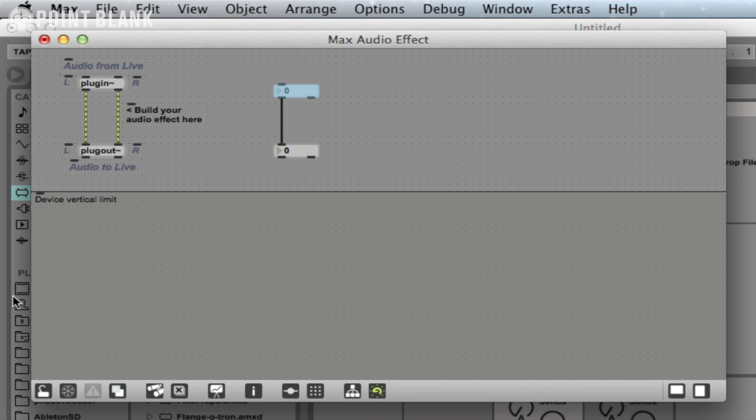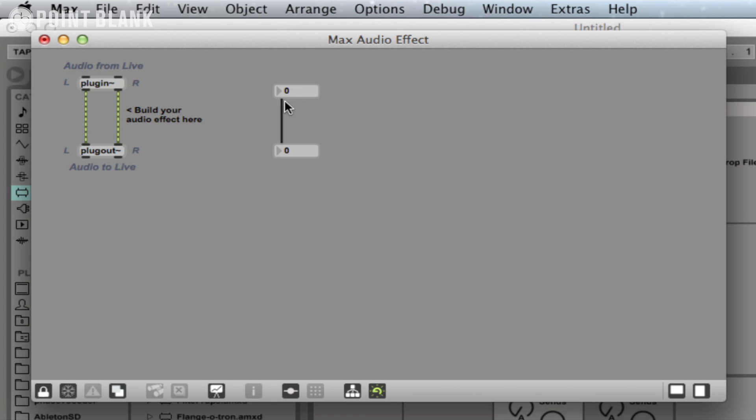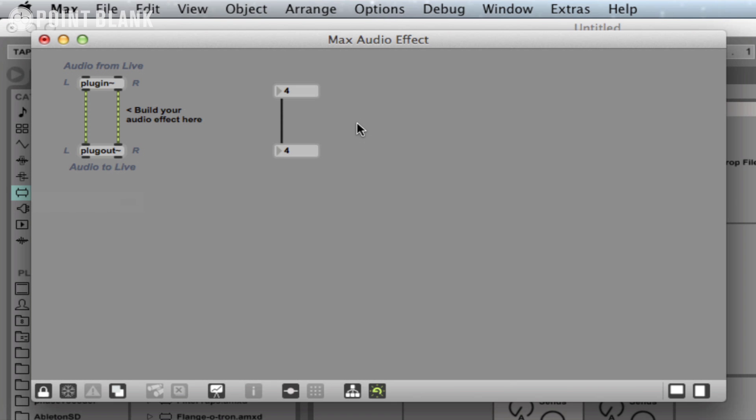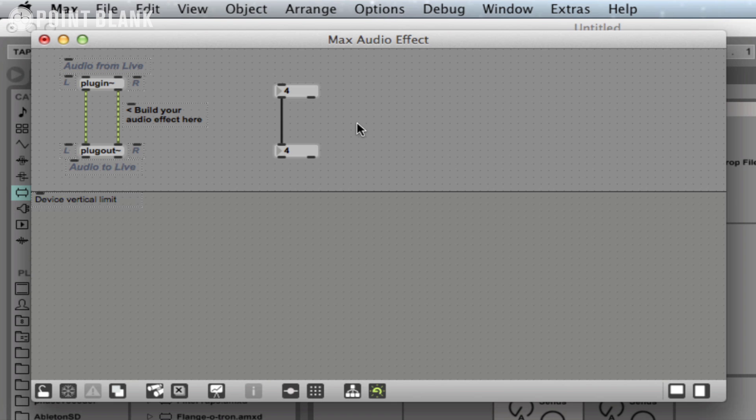If I now lock the patch, I can then change the number just as I could within Ableton. A quick way to lock the patch is actually to hold down the Command key and then just click with your mouse in the gray area, and that also locks and unlocks.